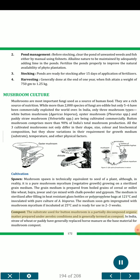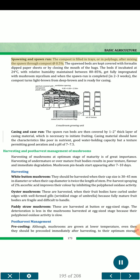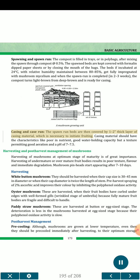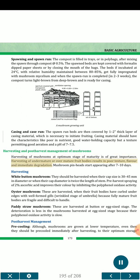The substrate used for button mushroom is partially decomposed organic matter prepared under aerobic conditions, termed compost. In India, straw of wheat or paddy has generally replaced horse manure as the base material for mushroom compost. In spawning and spawn run, the compost is filled in trays or poly bags, mixing spawn through compost at 0.5%. Spawn beds are kept covered with formalin-dipped paper sheets or by closing the mouth of the bags. Beds incubated at 24°C with 80-85% relative humidity get fully impregnated with mushroom mycelium; when spawn run is completed in 2-3 weeks, the compost turns light brown and is ready for casing. In casing, spawn-run beds are covered by a 1 to 2 cm thick layer of casing material to initiate fruiting. Casing material should be poor in nutrients, have good water-holding capacity, good aeration, and a pH of 7 to 7.5. Mushroom pinheads start appearing after 7 to 10 days. White button mushrooms should be harvested when cap size is 30 to 45 mm in diameter or when cap diameter is twice the length of stem.